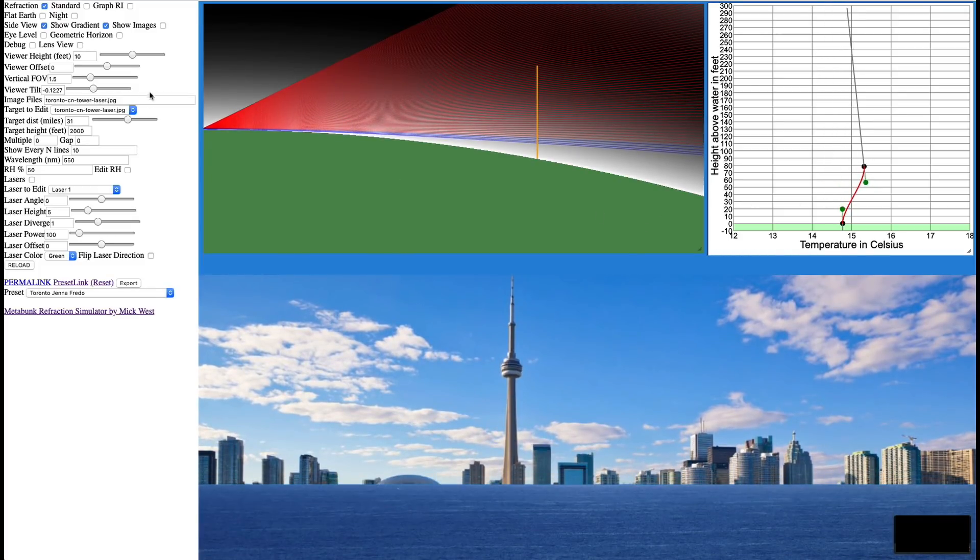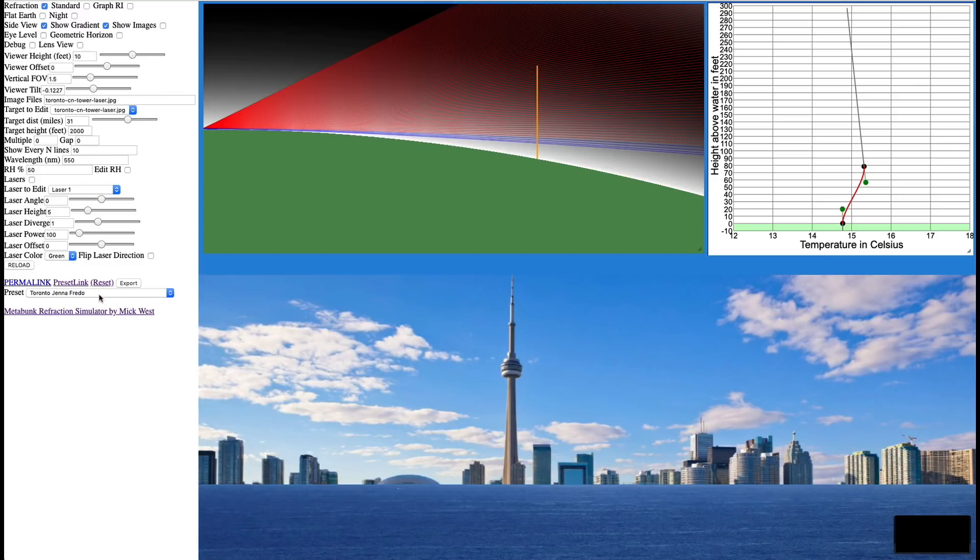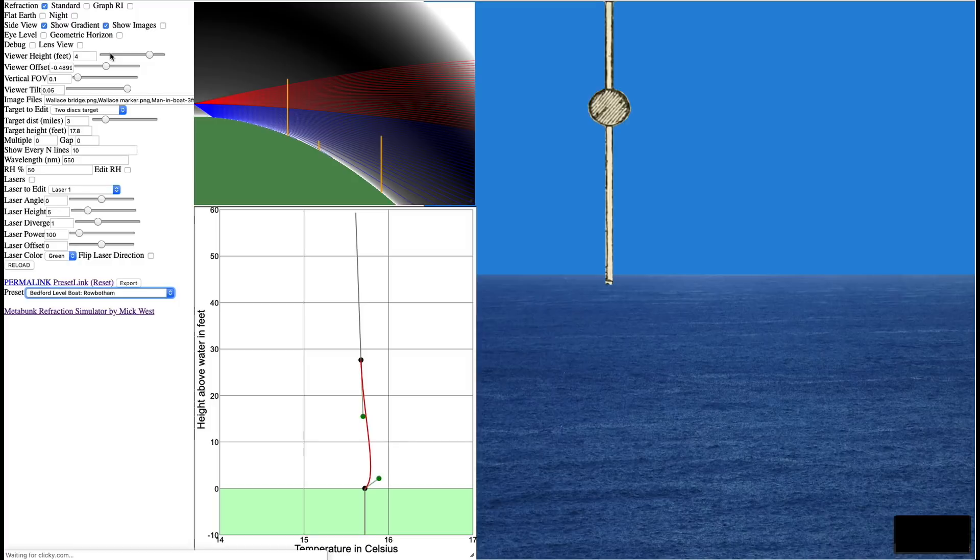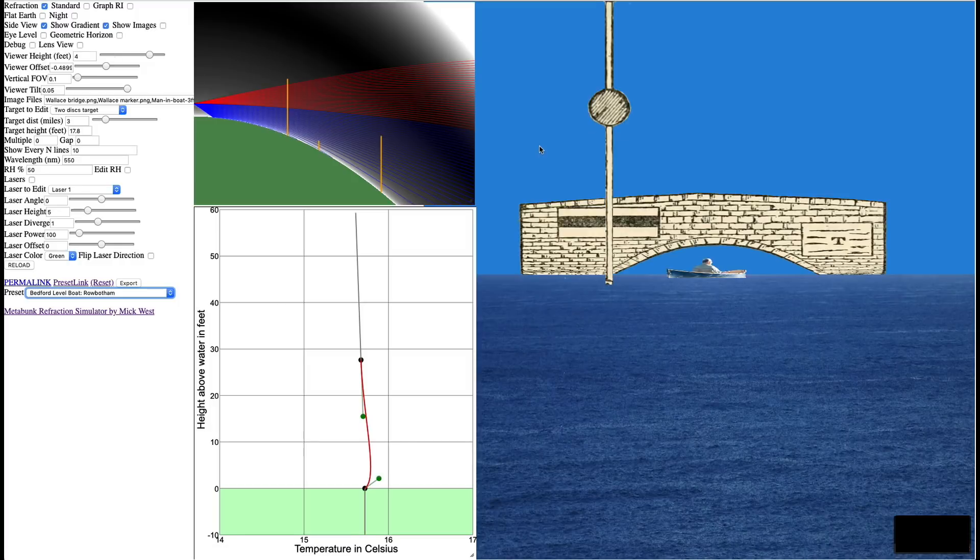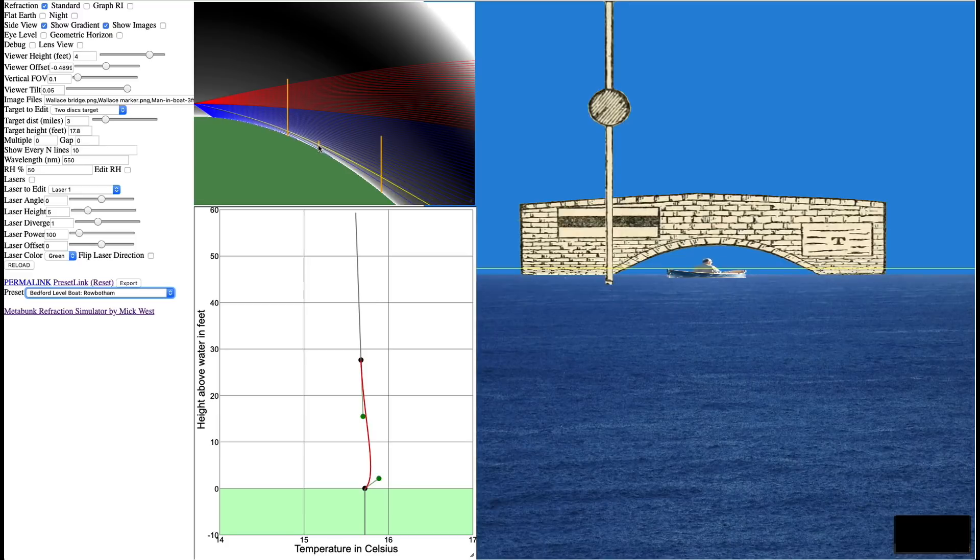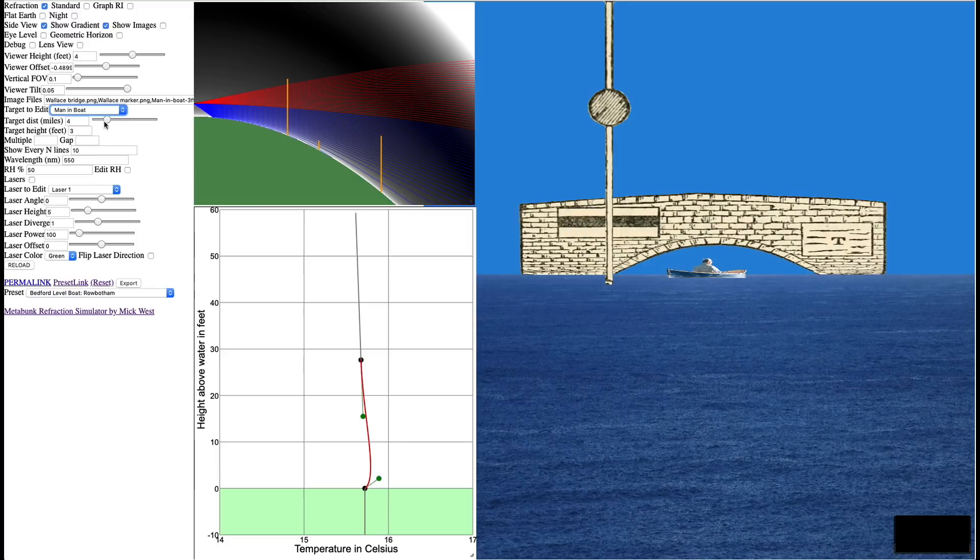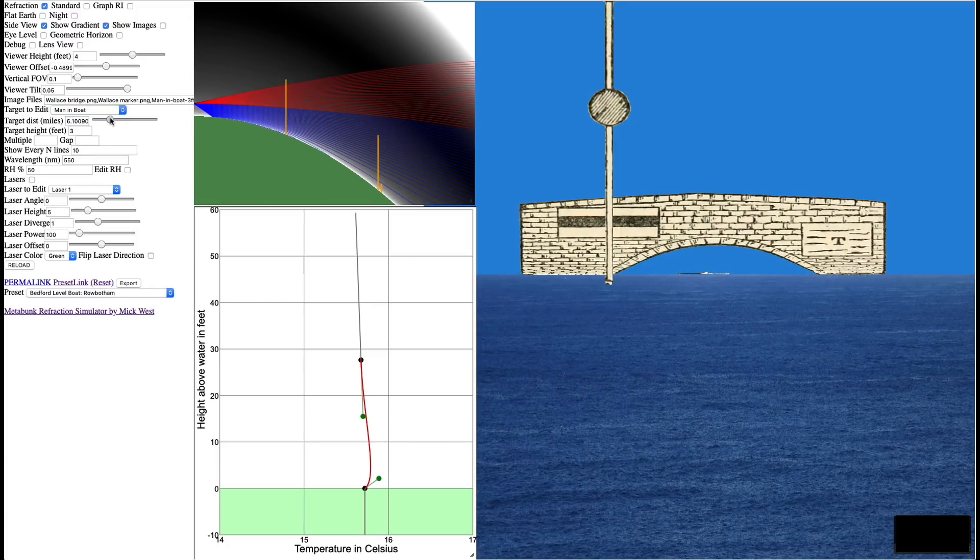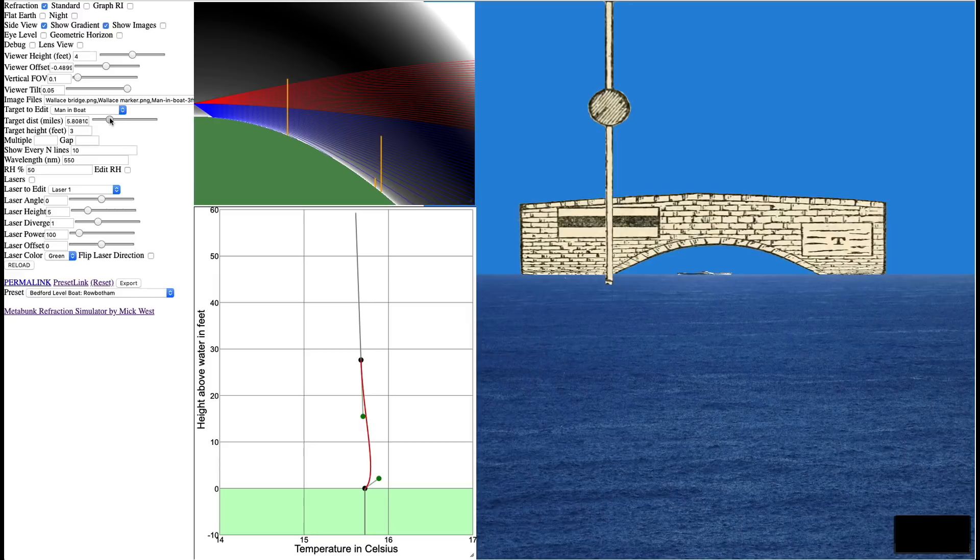I have a setup for the Bedford level, which is the site of the experiment I just referenced, and I can load that here. Bedford level boat. This is a bridge which is six miles away. There's a guy in a boat. He's about four miles away. I'm actually going to move him. I'm going to select him here, man in boat. I'm going to move him out, so he's also at six miles. So he's just about where the bridge is.